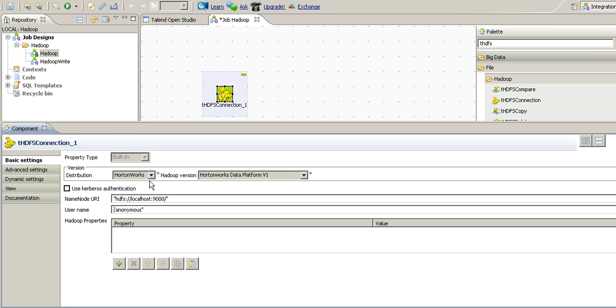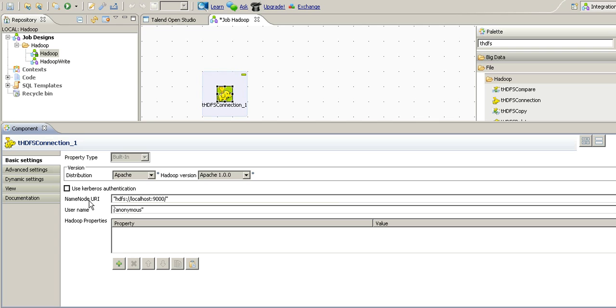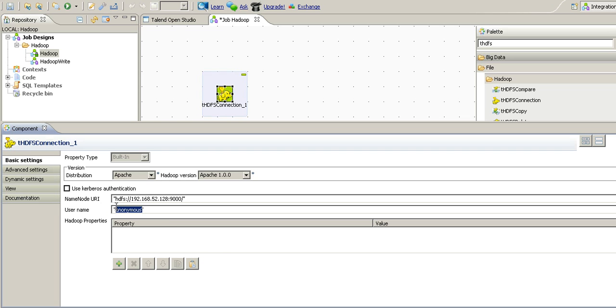Now in the connection component since we are using the IBM's Big Insight Kickstarter edition of the Hadoop cluster, we will select Apache. And in name node URI we will change the IP address of the virtual machine. Also we have to provide the username. Now our connection is set.